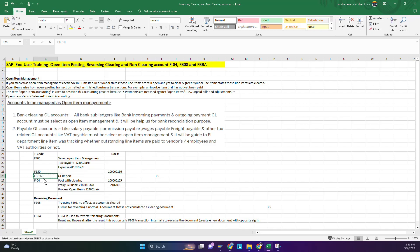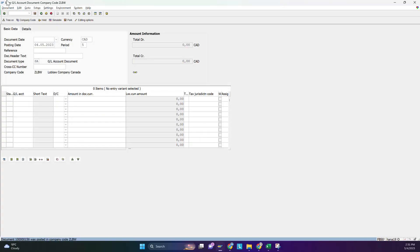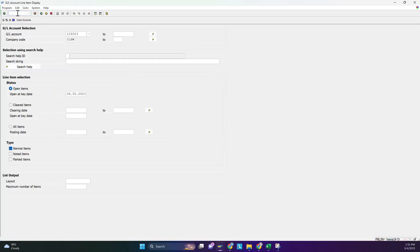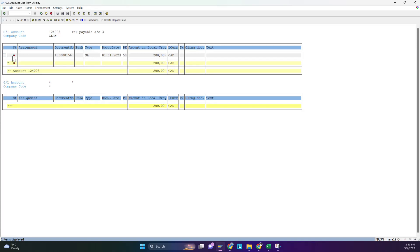Now we run FBL3N to view the GL account. The account is already populated. The red dot means that the item is unallocated — it is an open item on the open item management account, meaning it is available for payment or is an unallocated invoice.